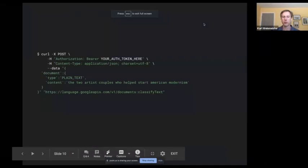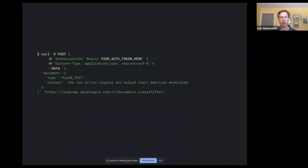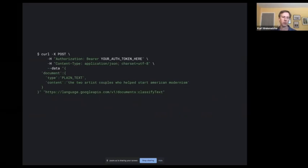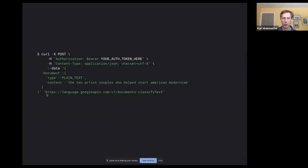To use it, you need to do a little authorization, then pass in your document. In the curl command — for those familiar with Linux — you're directly calling the REST API. The URL is the Google Language API endpoint, and you call the classify text operation on it, getting back JSON that your application would parse.